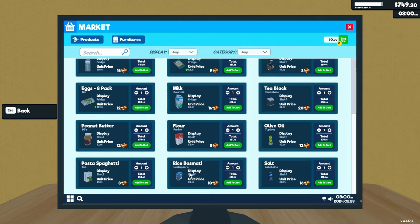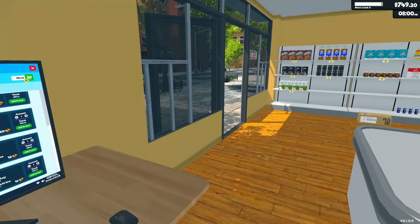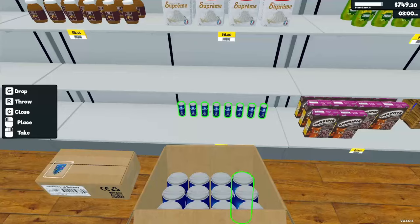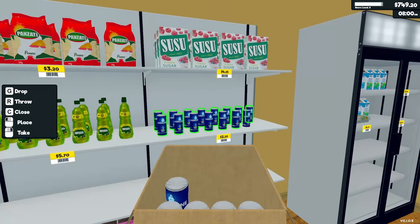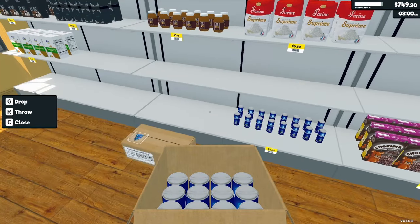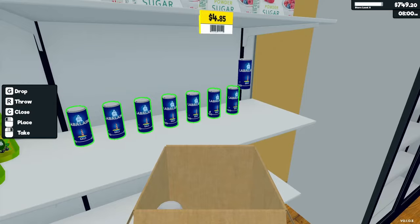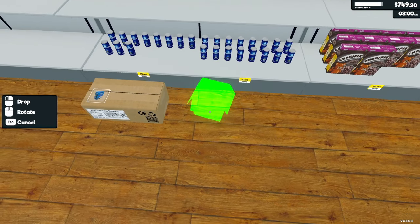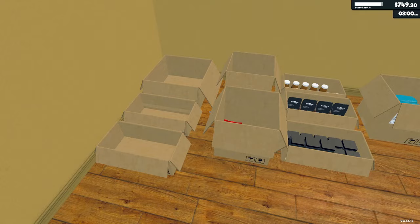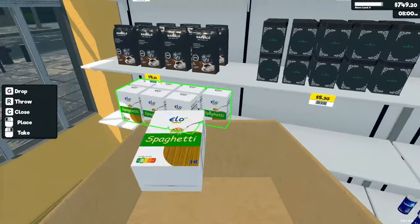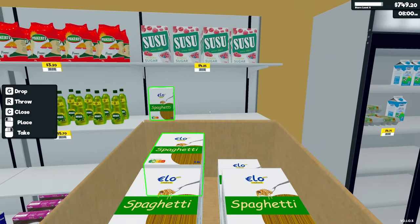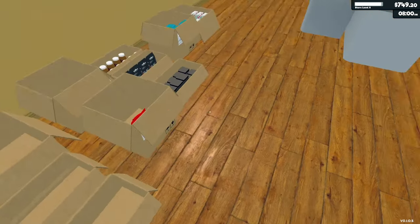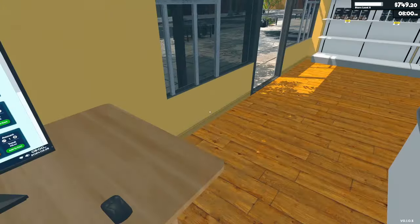Oil, then spaghetti. And then the rice. So spaghetti goes next. Hopefully one of these boxes will work for it. Perfect. Now after the spaghetti is the rice.